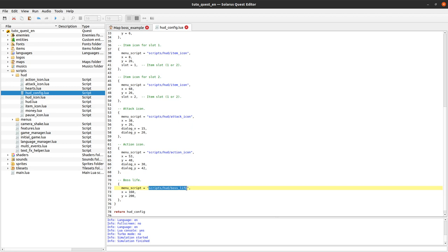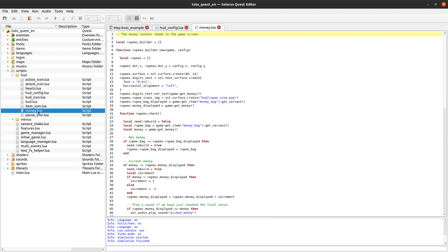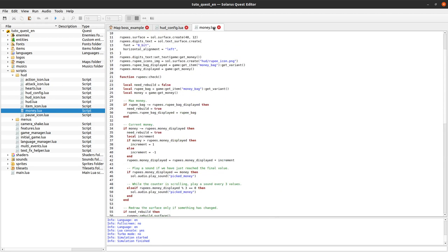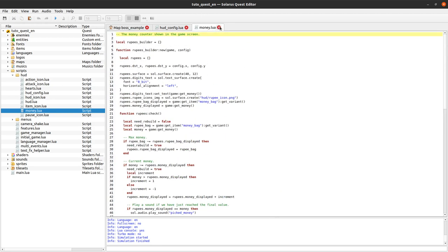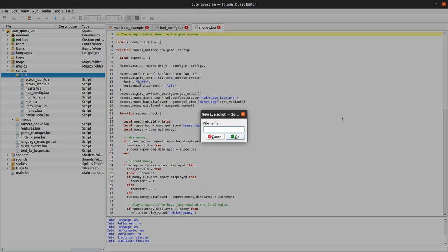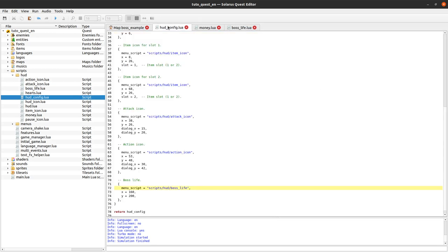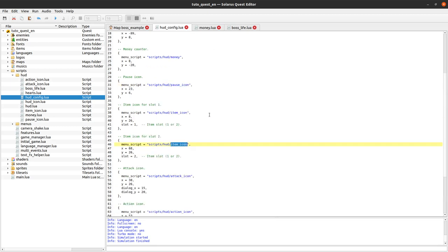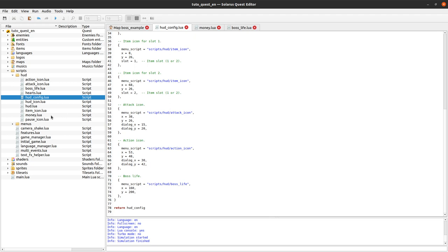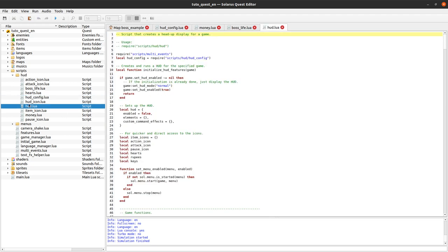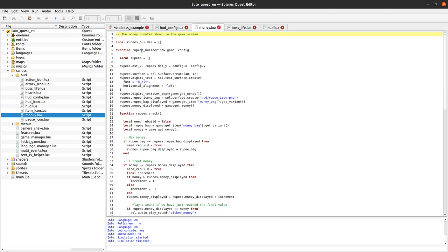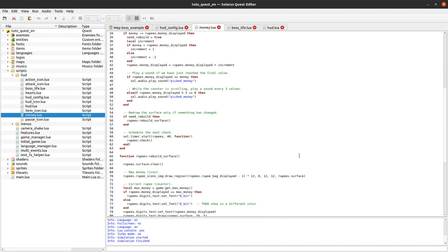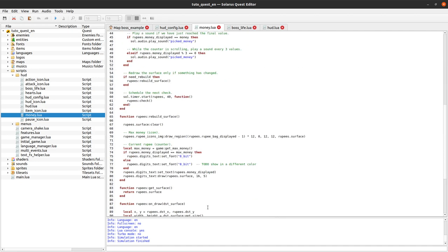Now, the hard work will be to write this script. You can check how other scripts are done. For example, money.lua is a bit similar, but we will rewrite this hopefully in a slightly simpler way. New script: boss life.lua. So, all these scripts are all called by the main script, hud.lua, and they all should return a table that contains this function new.